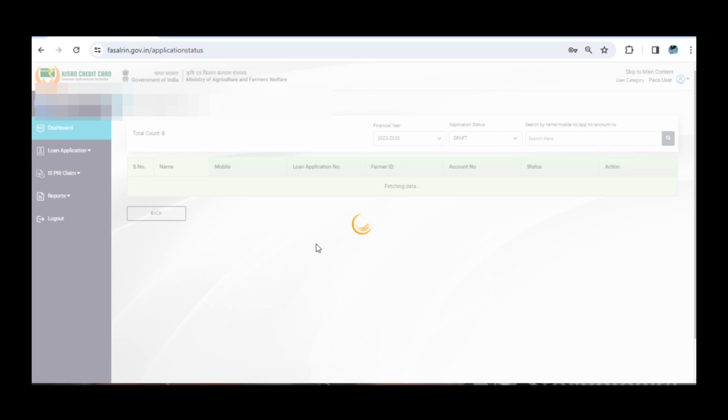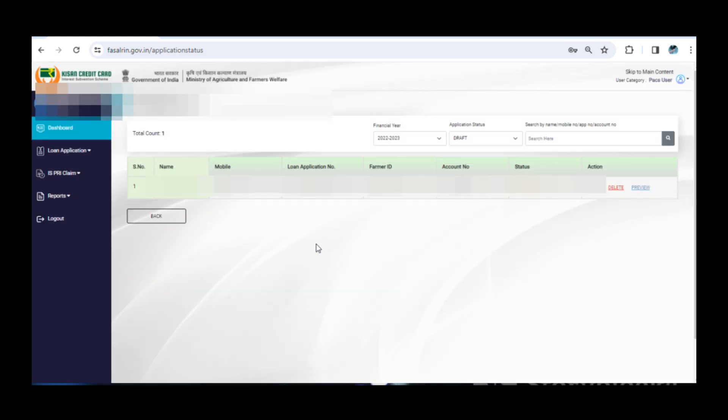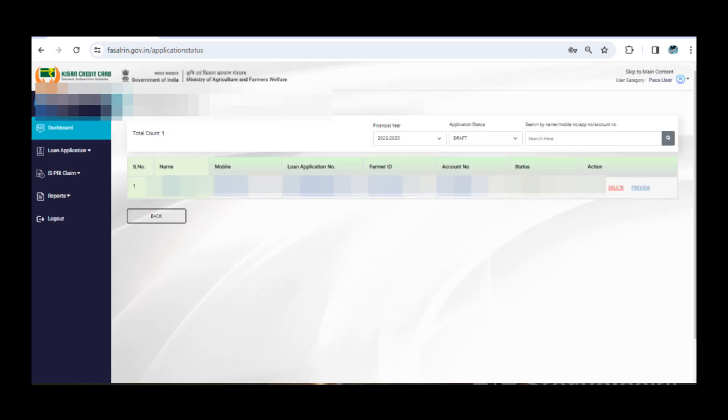In this section, you'll find the duplicate entries and incorrect account number applications. What to do with them? Simply delete them.